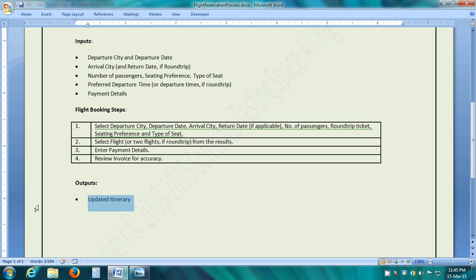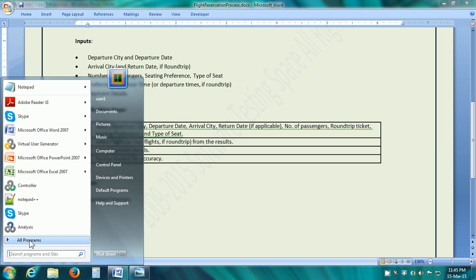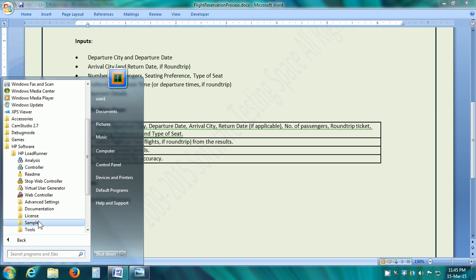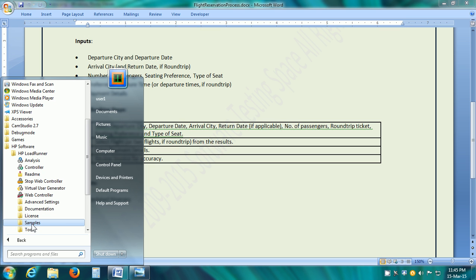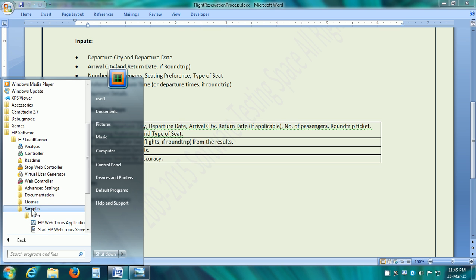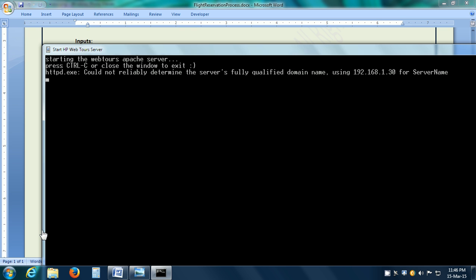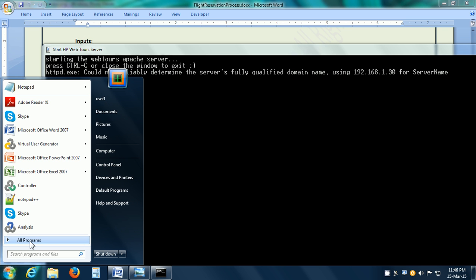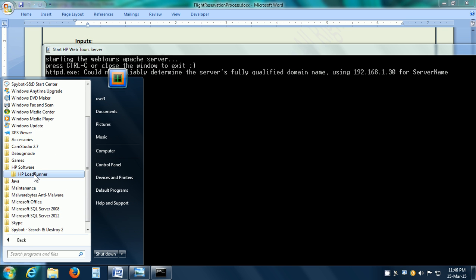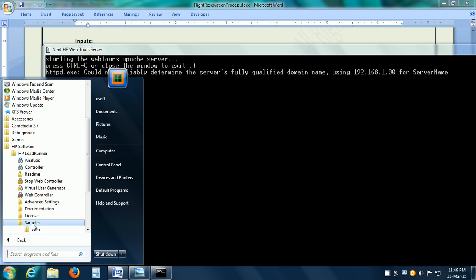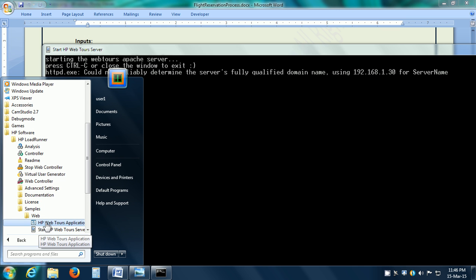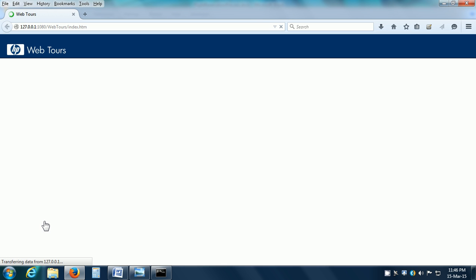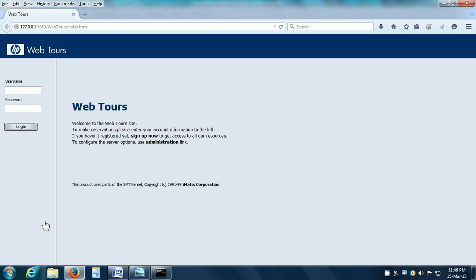Let us see the HP Web Tours application. It is installed in the LoadRunner program group. First of all we have to go to HP LoadRunner and then within HP LoadRunner group, we have to go to Samples, Web and click on the Start HP Web Tours Server. As part of the LoadRunner installation, it installs a web server locally. We have to start that. Otherwise, the HP Web Tours application will not work. We started this. Next, we need to go to again, HP LoadRunner, Samples, Web and click on HP Web Tours application. This is the sample web application provided by HP.